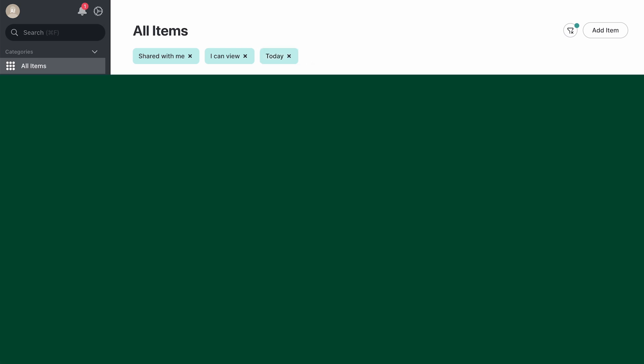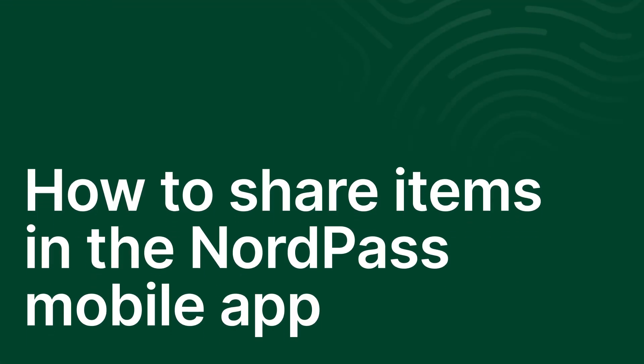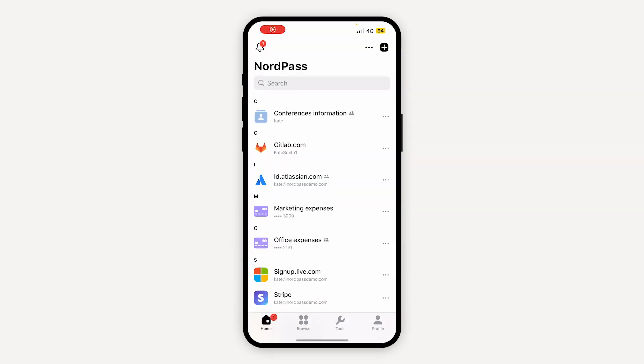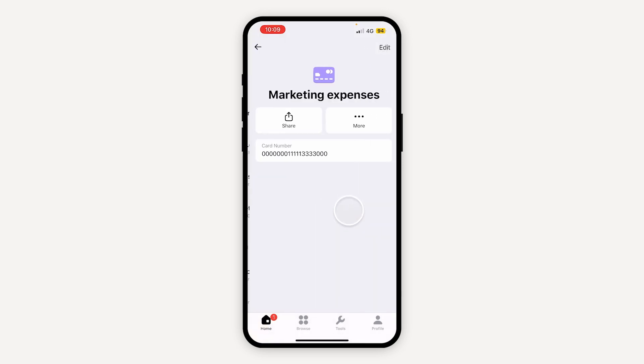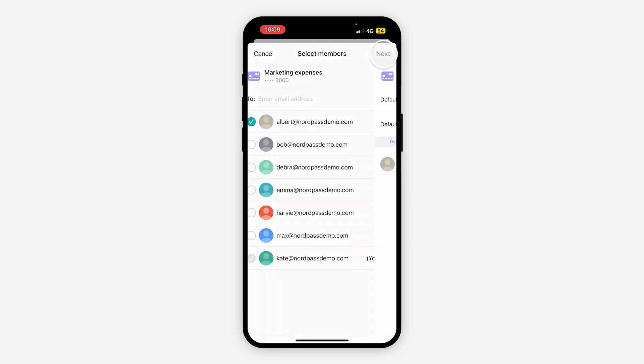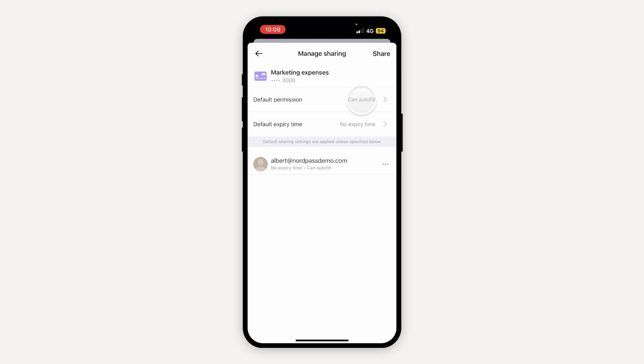Keep in mind that you can also easily share credentials using the NordPass mobile app. Let us show you how. First, find the item you want to share and open it. Click the share button, enter the recipient's email address, and select the level of access.